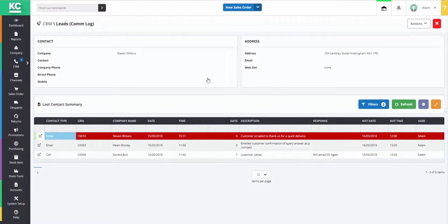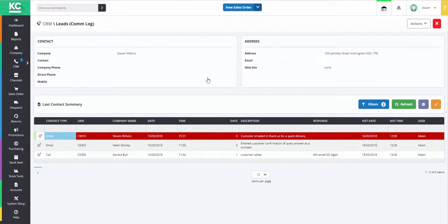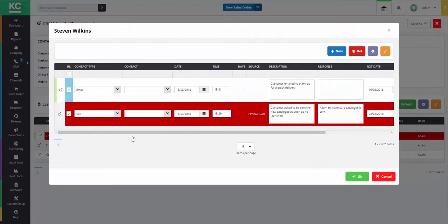This will open up a grid with the last contact summary for any customers with a communication history. In order to see the full communication history for a customer, simply double-click on the customer name and a dialog will open containing all records of communication history.